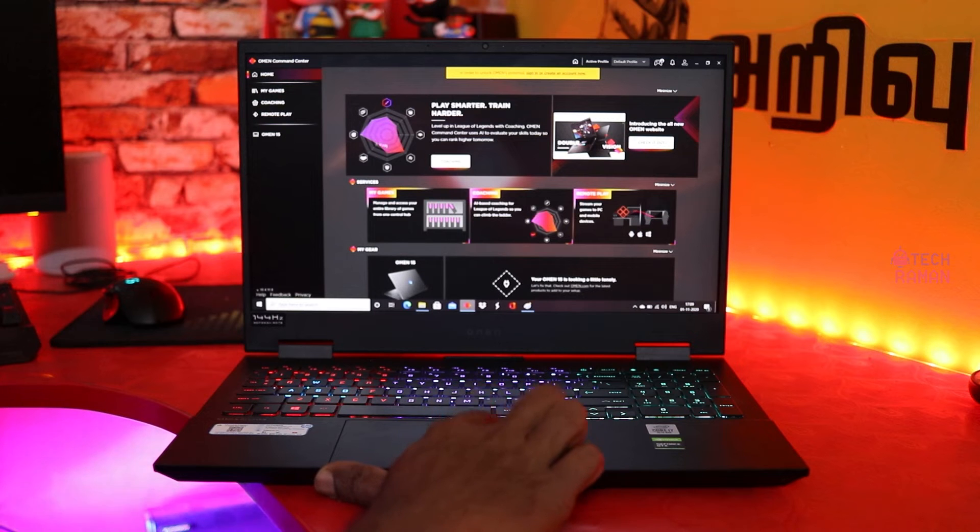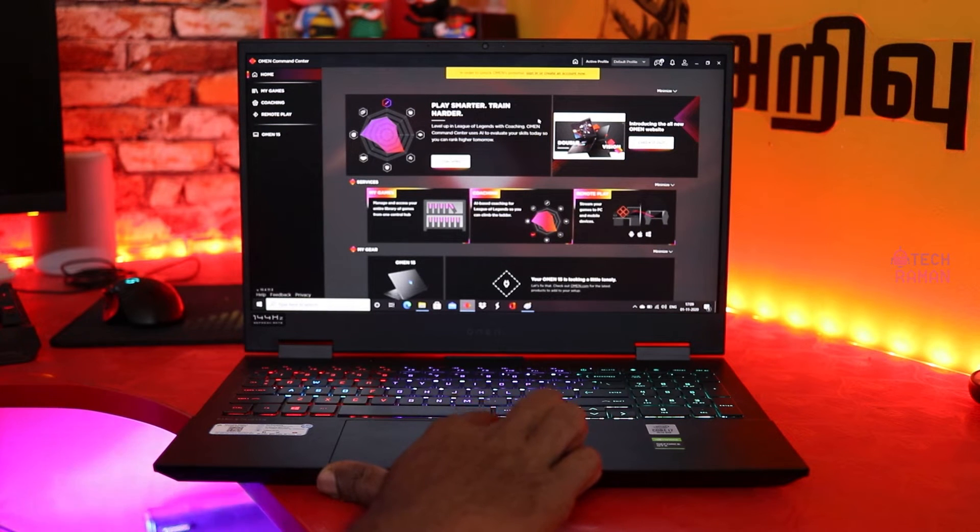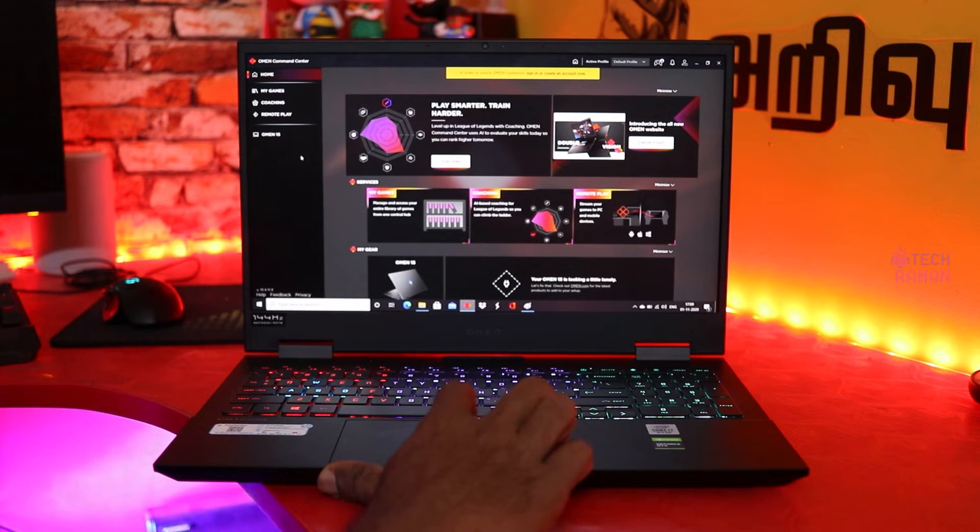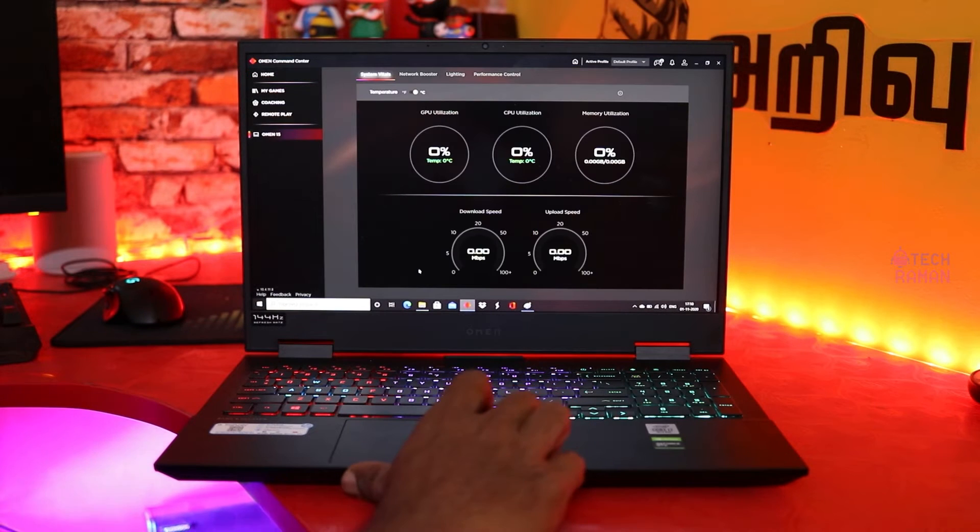The Omen command center is the go-to destination to customize the keyboard lighting, adjust fan speed, monitor the system diagnostics.